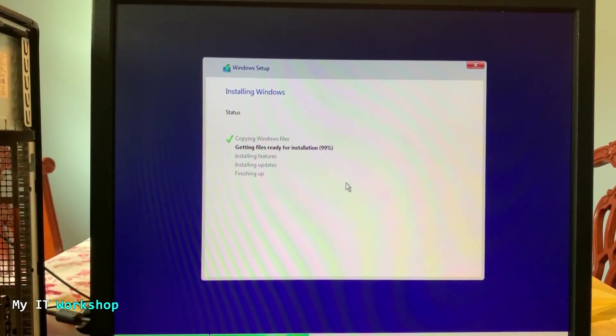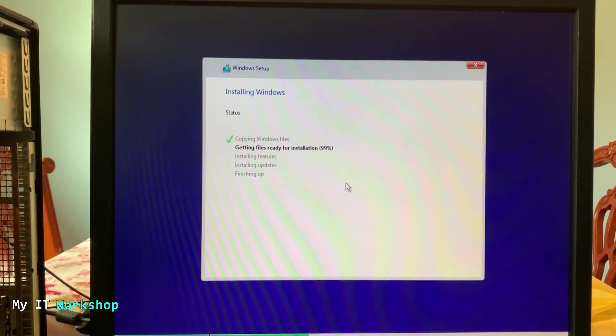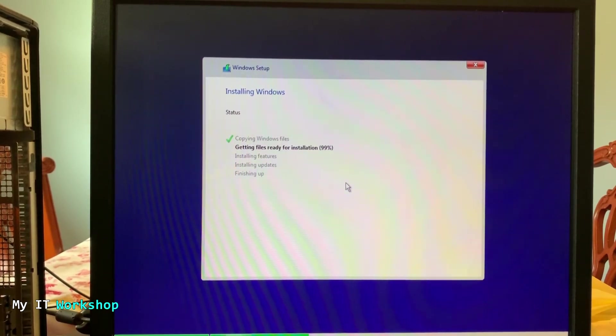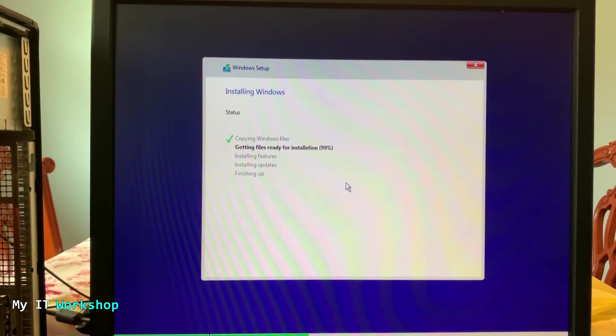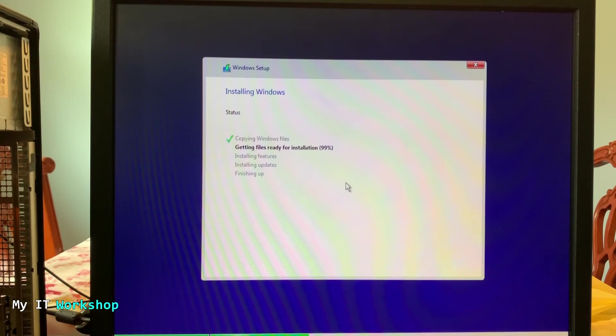So here we are back. After I don't know, it must have been 25 minutes or something. So it's at 99%.